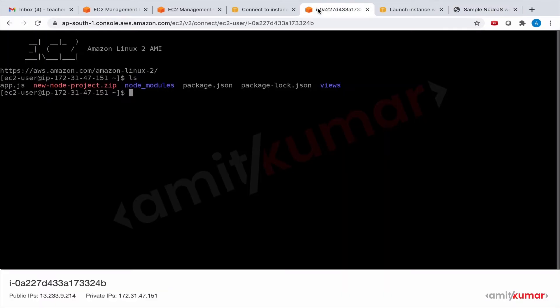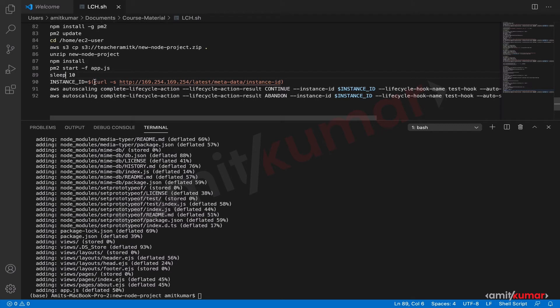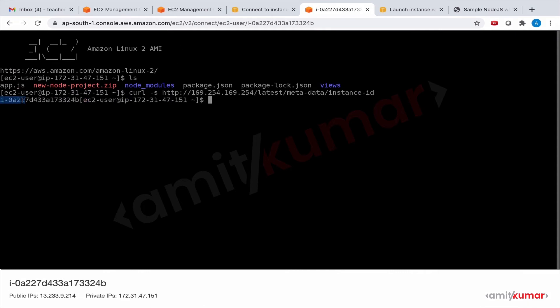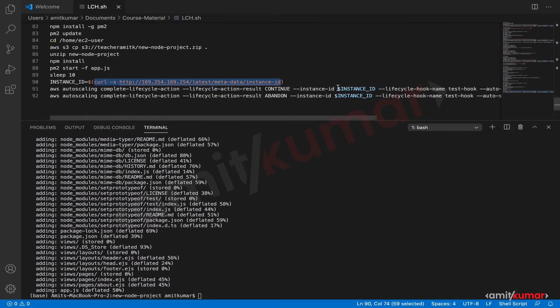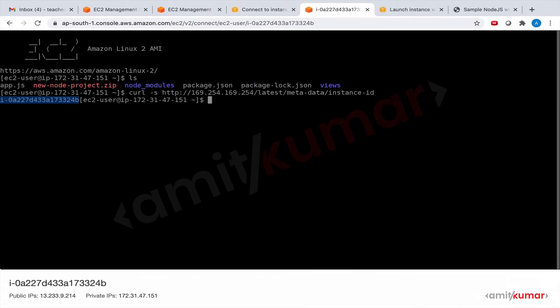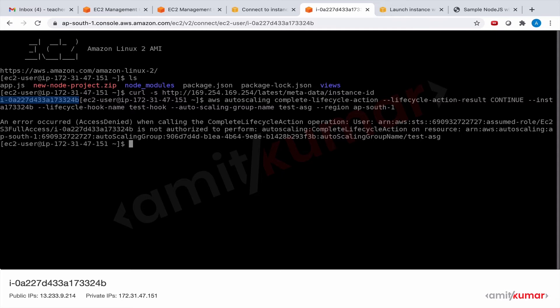Both pages are loading. So why don't we manually issue the command? First let us find the instance ID — using this instance ID, let us issue the command to continue. And this was the problem: access denied when calling the CompleteLifecycleAction operation. The user assumed role EC2S3FullAccess is not authorized to perform autoscaling:CompleteLifecycleAction. This API action call is not allowed on this resource.